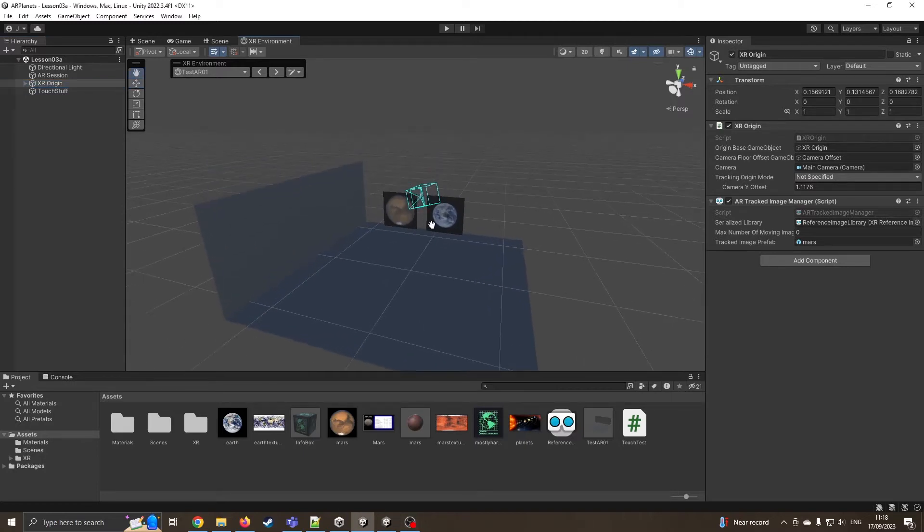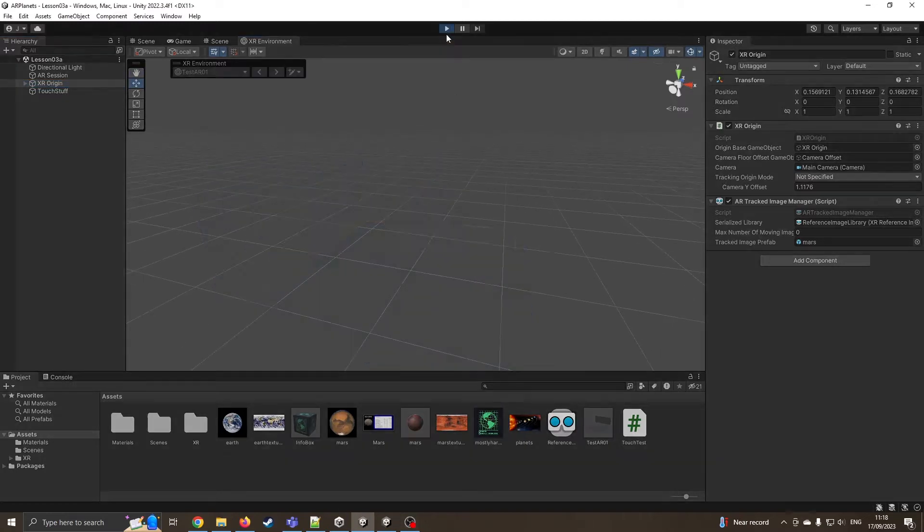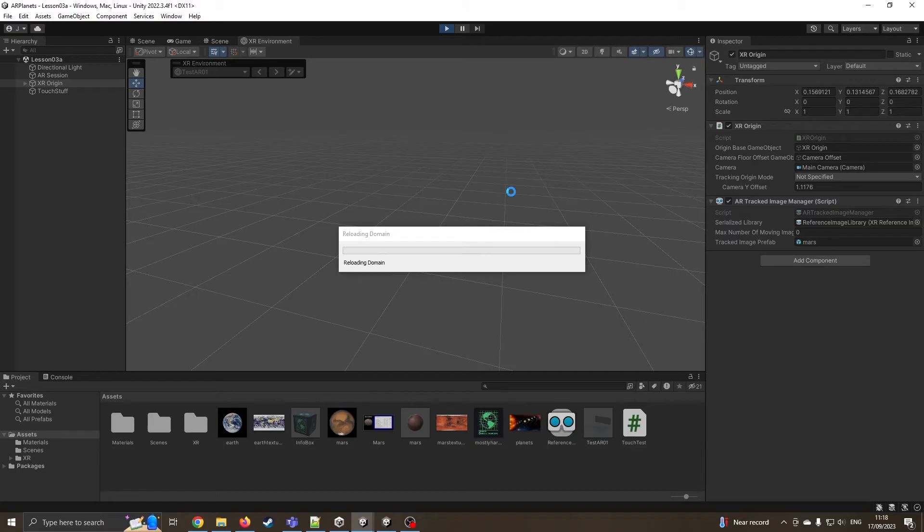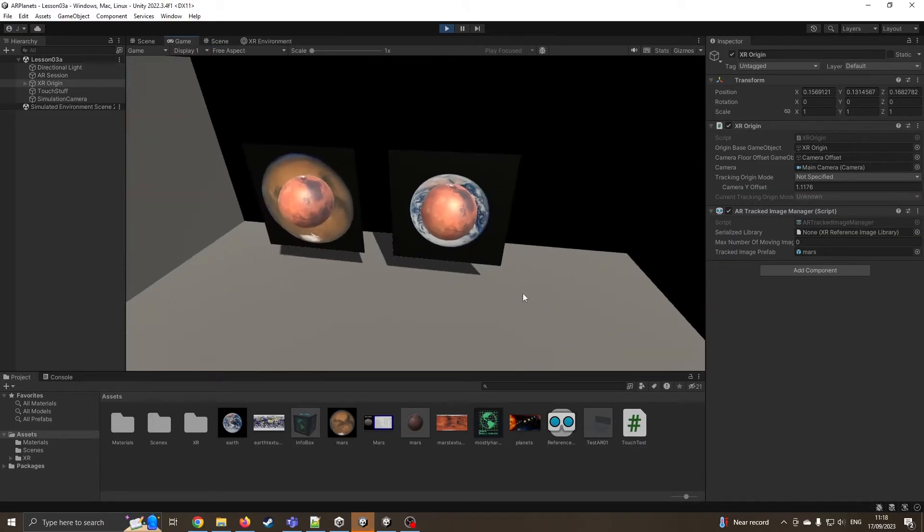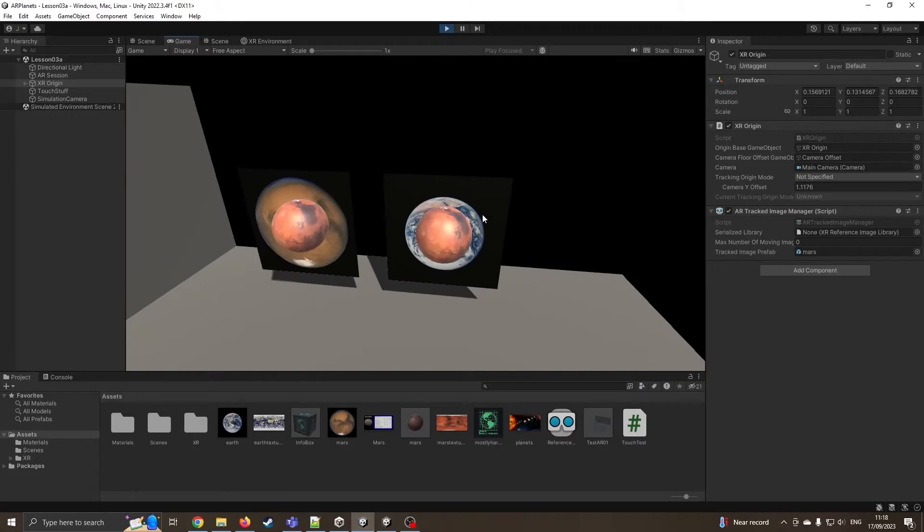In our last tutorial we had it where we could just see an augmented Mars. So it didn't matter whether it was Earth or Mars it was seeing, it was putting just the one prefab of Mars on.